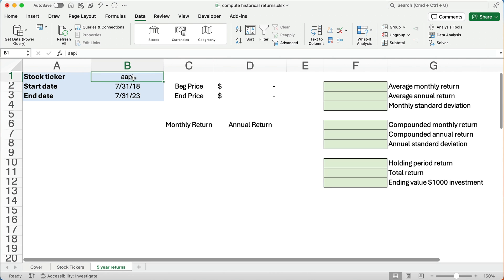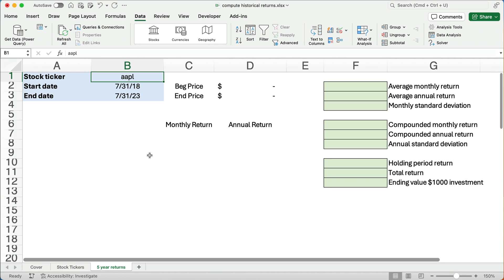Now I already typed it in here, but you can copy and paste. So let's say we have a stock ticker Apple and we're going to do for five years, the end of July 2018 through the end of July 2023. So that would be 60 months or five years.